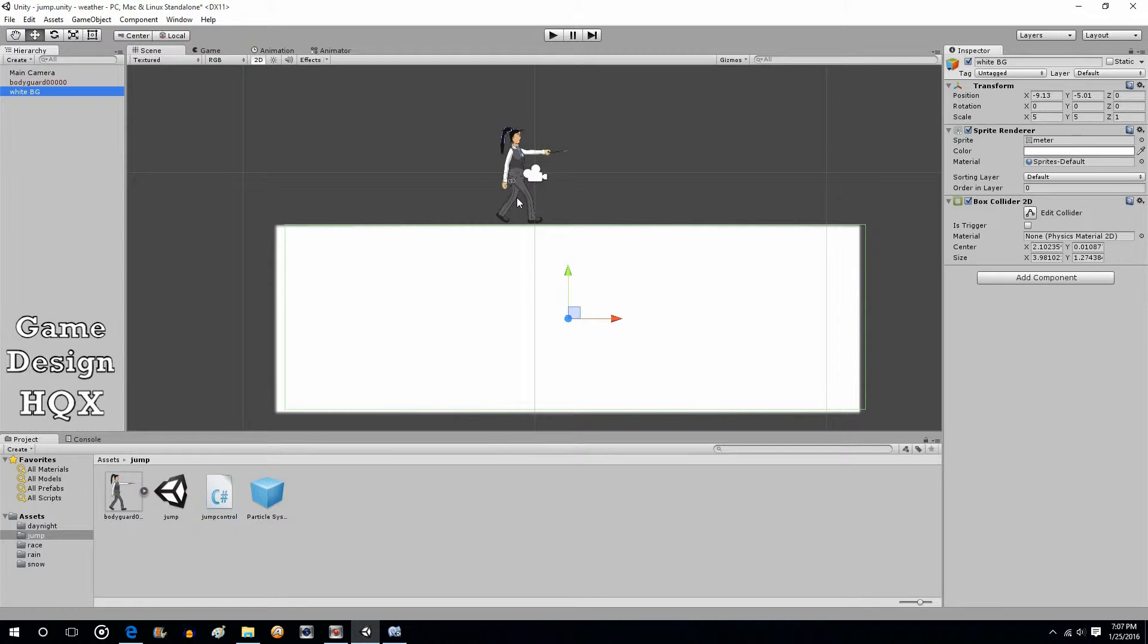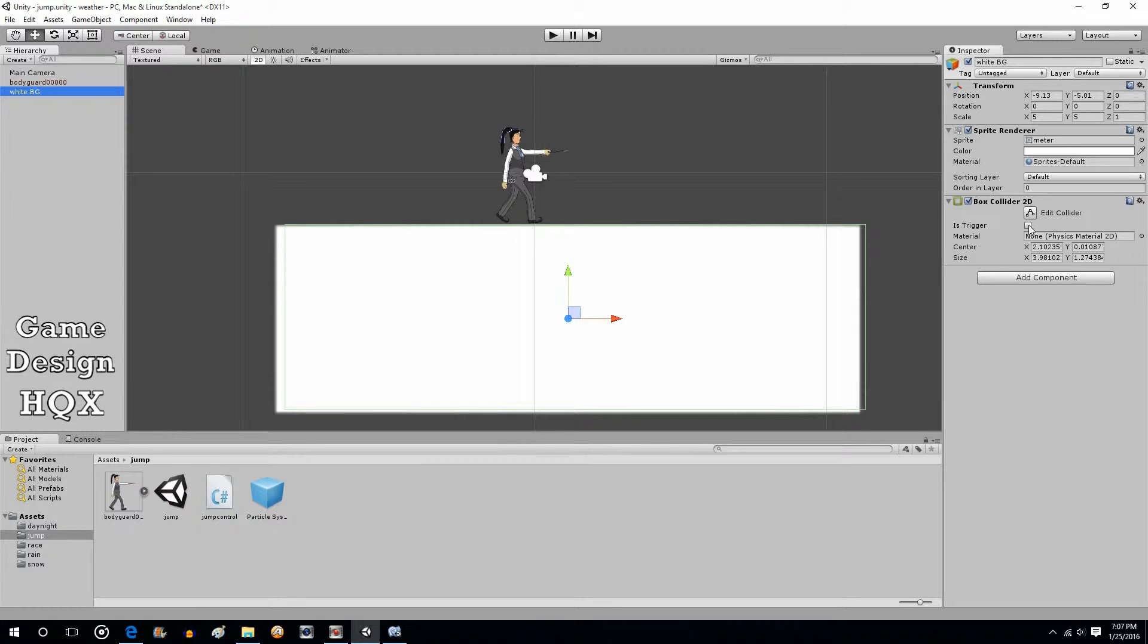So the request was that when the character lands, they want a dust cloud to instantiate at the feet. The problem was that since you're not using triggers, most of the code that I've demonstrated up to this point is on trigger enter. In other words, it's not a collision like kicking a soccer ball or two cars crashing. It's more of an overlap, like someone walking on top of a trap door.